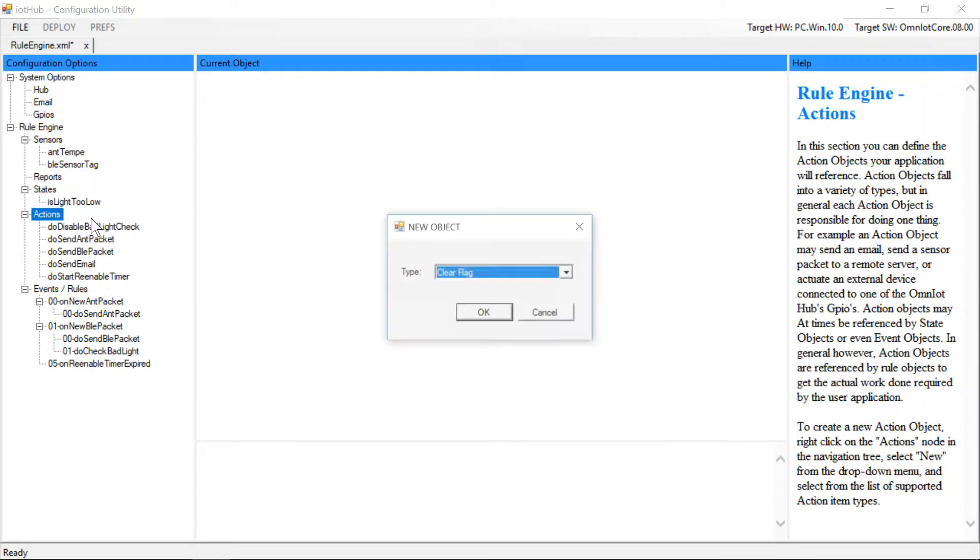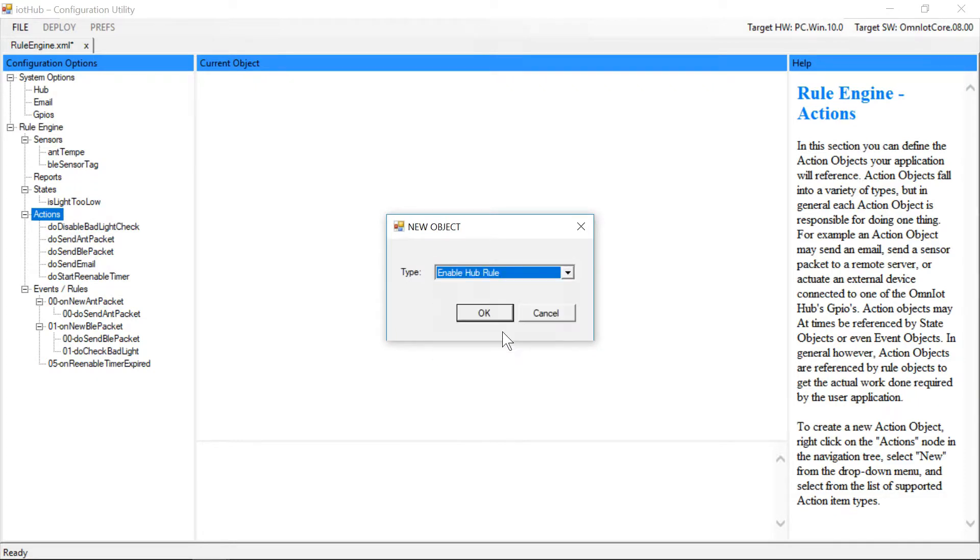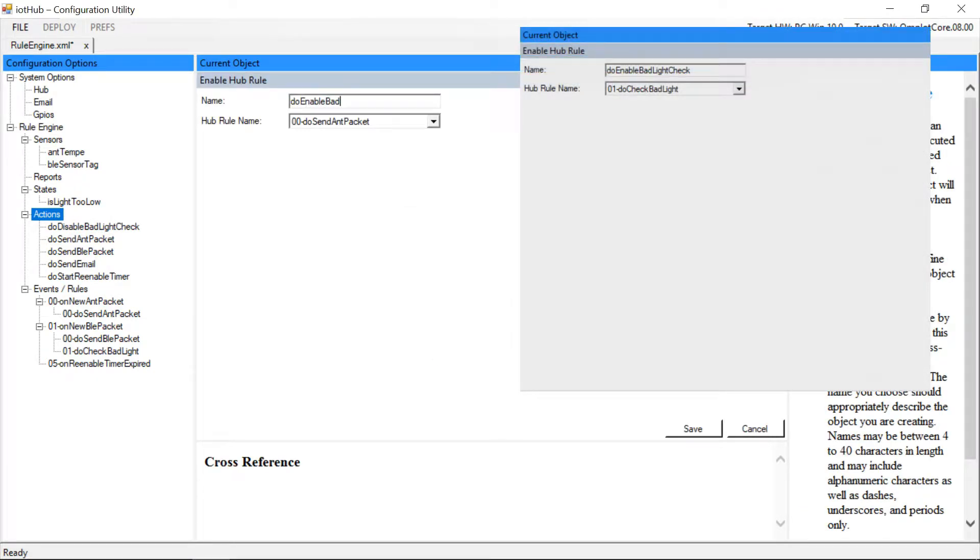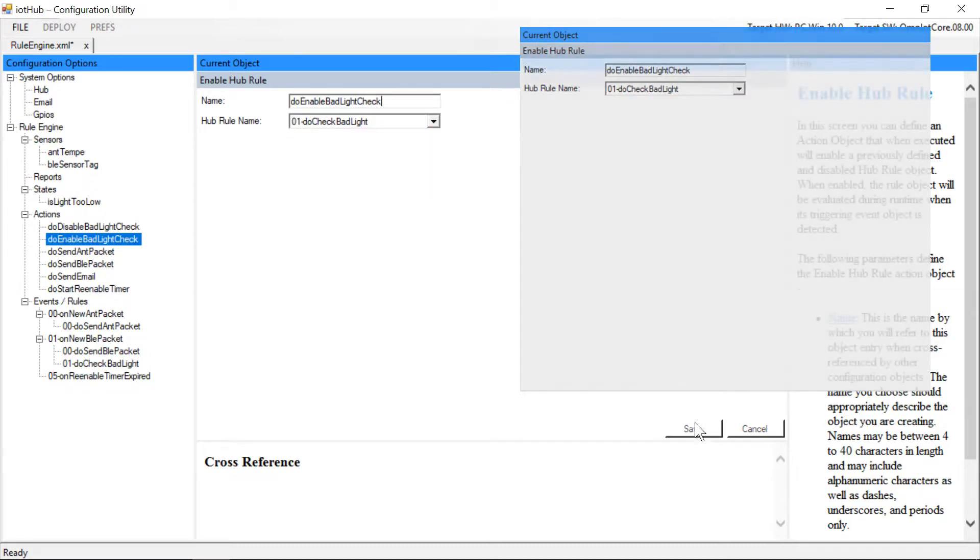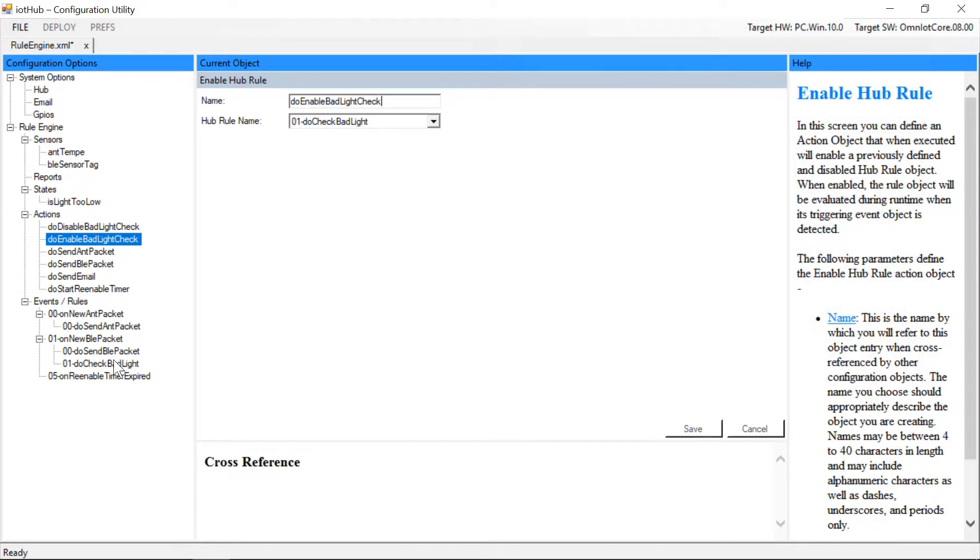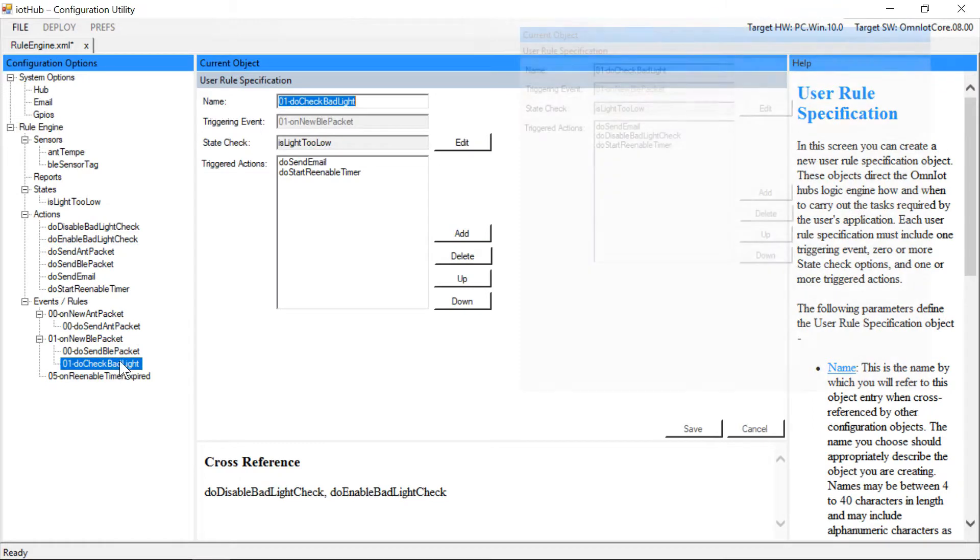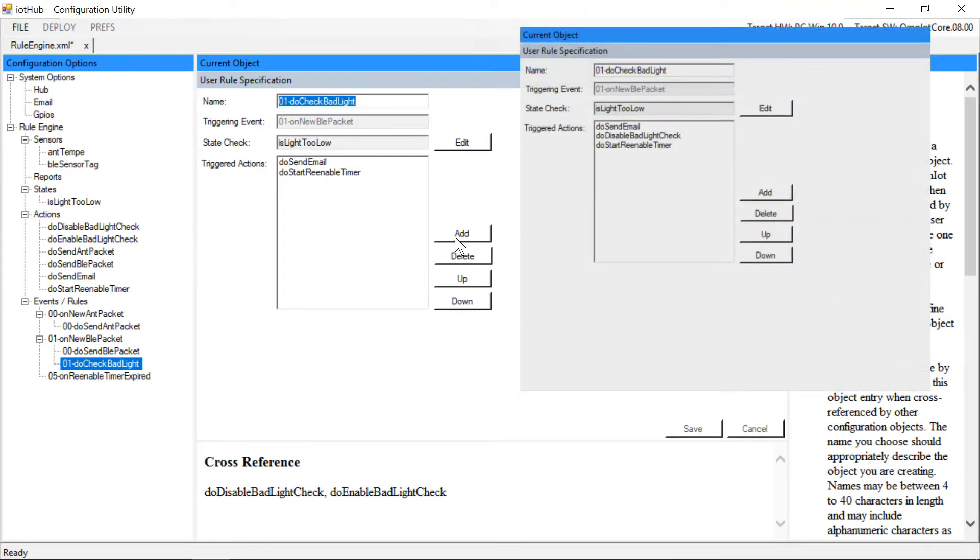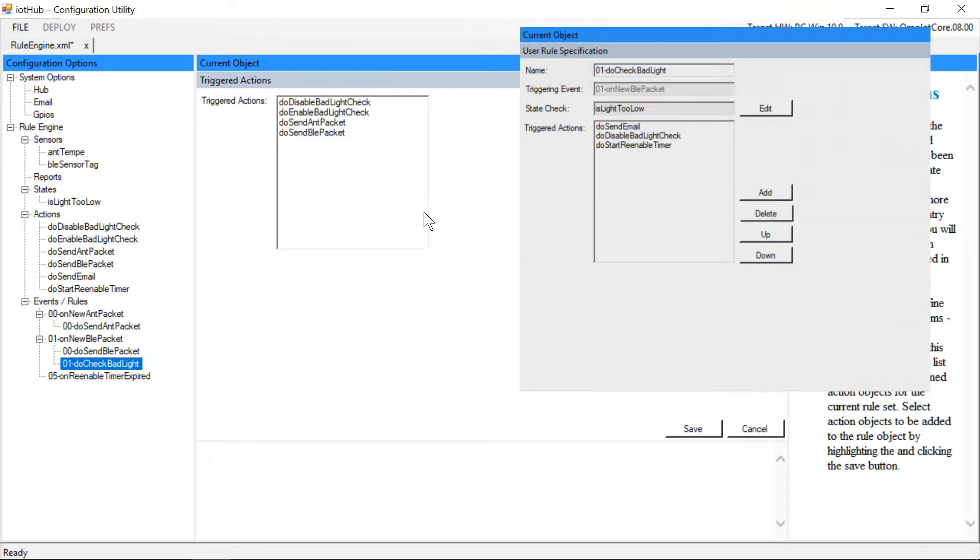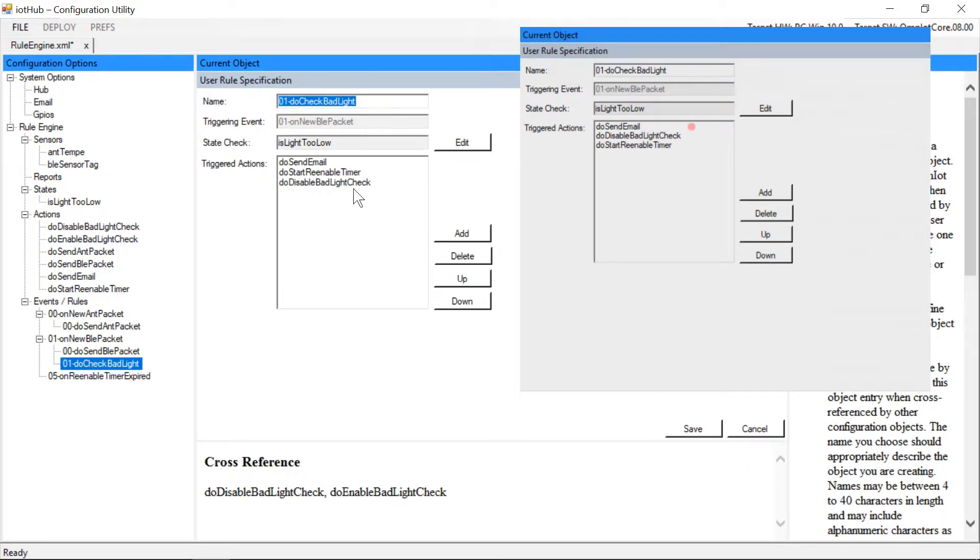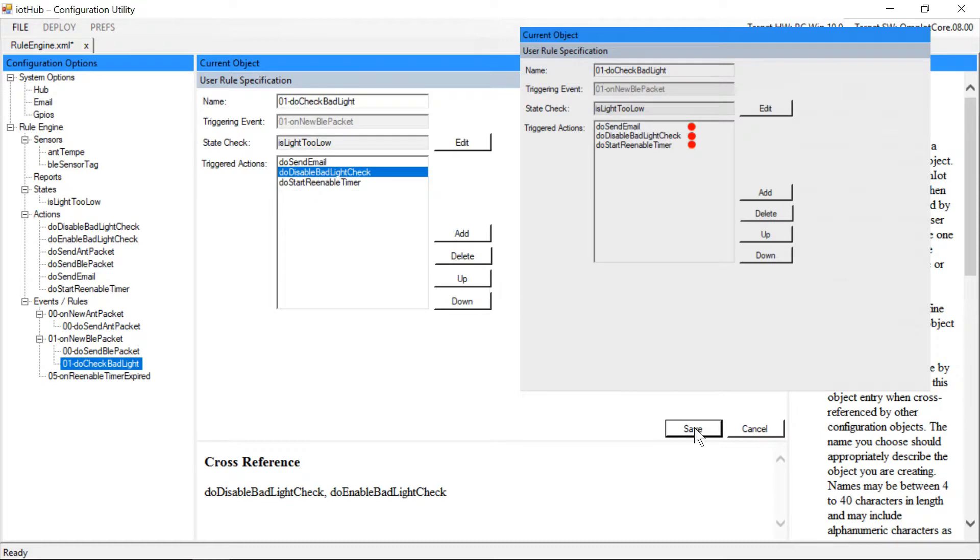So we'll create one last action we'll use to re-enable the rule after the 15 minute timer has expired. Now we'll return to the threshold check rule and add the action object so that when fully executed, the rule will disable itself. Now the complete action list will send our email, disable further checking, and start a timer to re-enable checking.